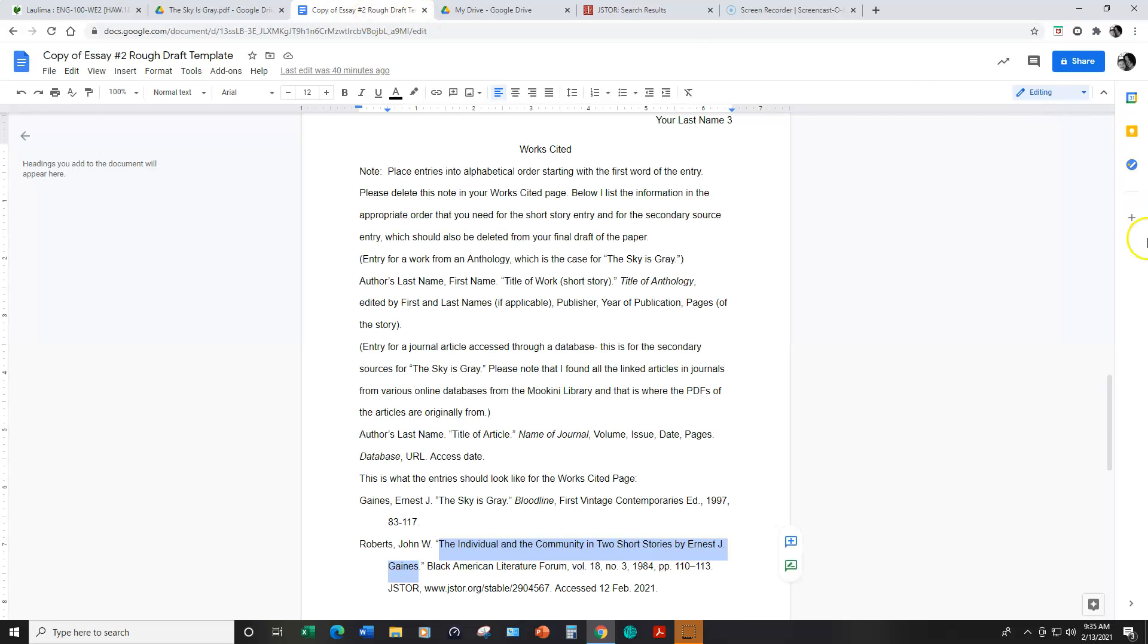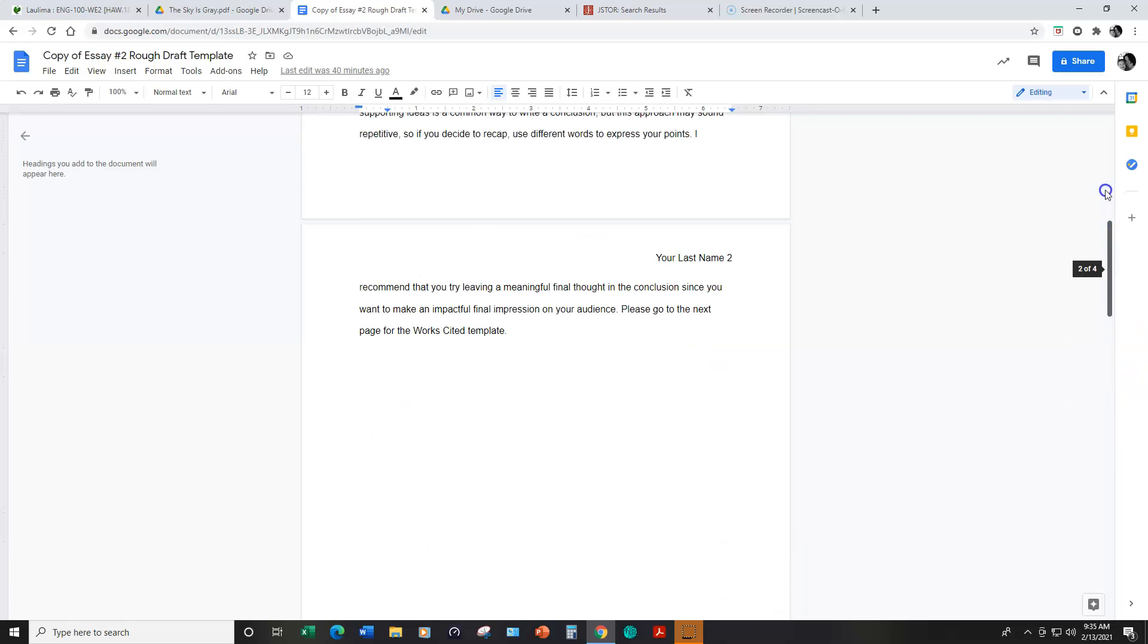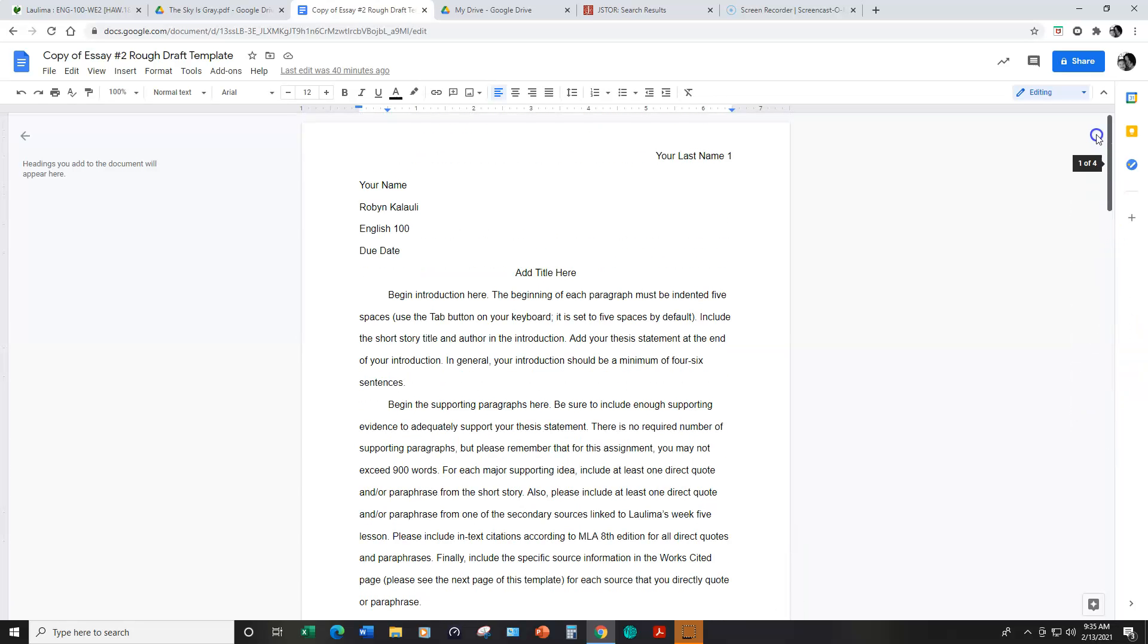Next I want to take a minute to talk about the rough draft assignment. I created another template for you to use for this assignment. Just like with the first rough draft for essay number one, you'll replace the information as appropriate.